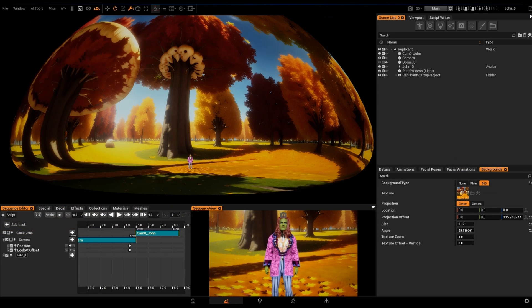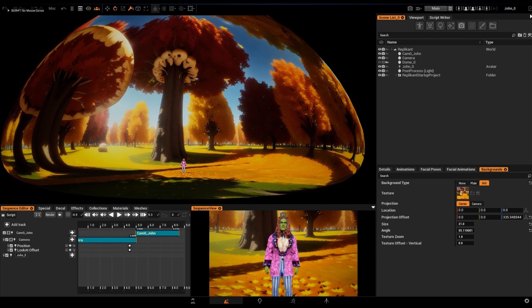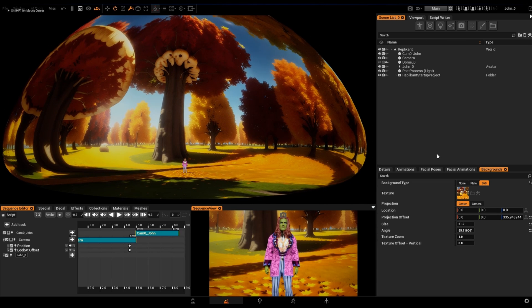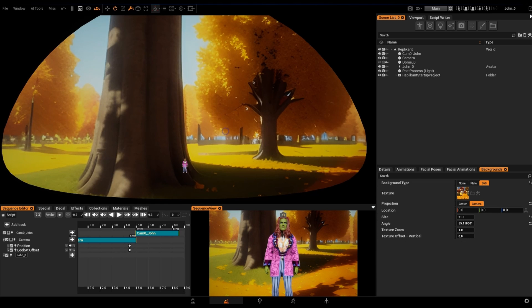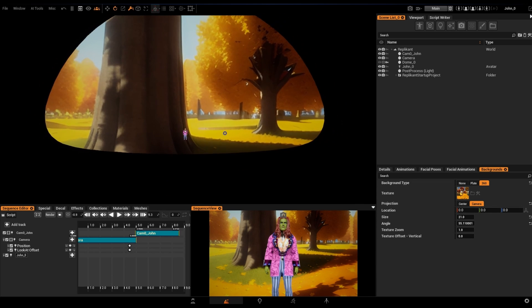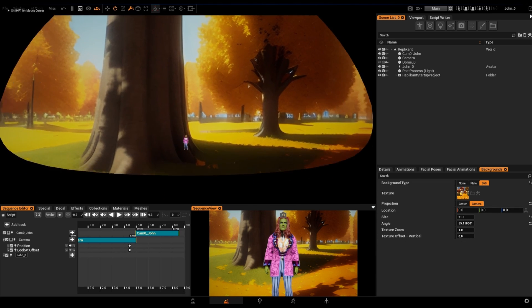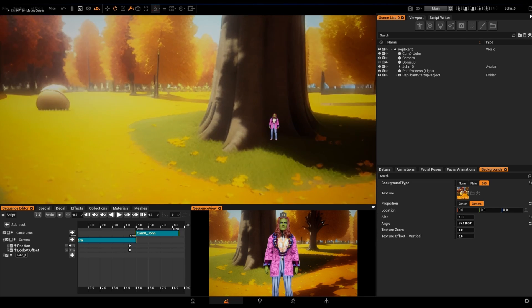We have two ways to project our background. First is Center Mode, which will project the texture on a dome mesh with a ground plane that is ideal for large exterior environments. The second option is Camera, which disables the ground tracking and enables the image to follow the camera.